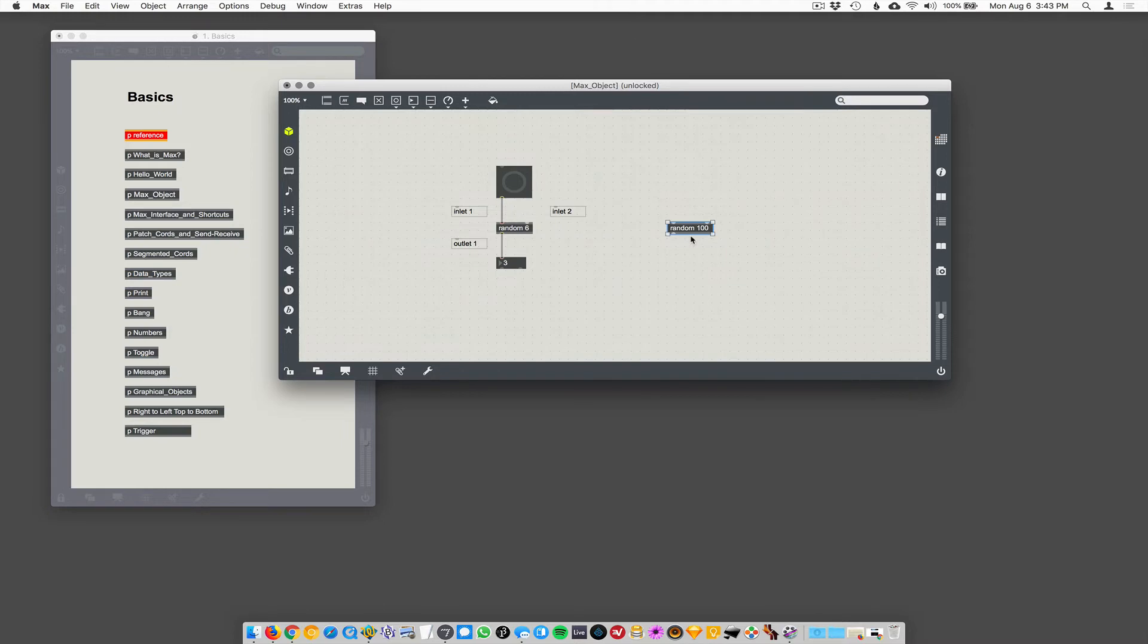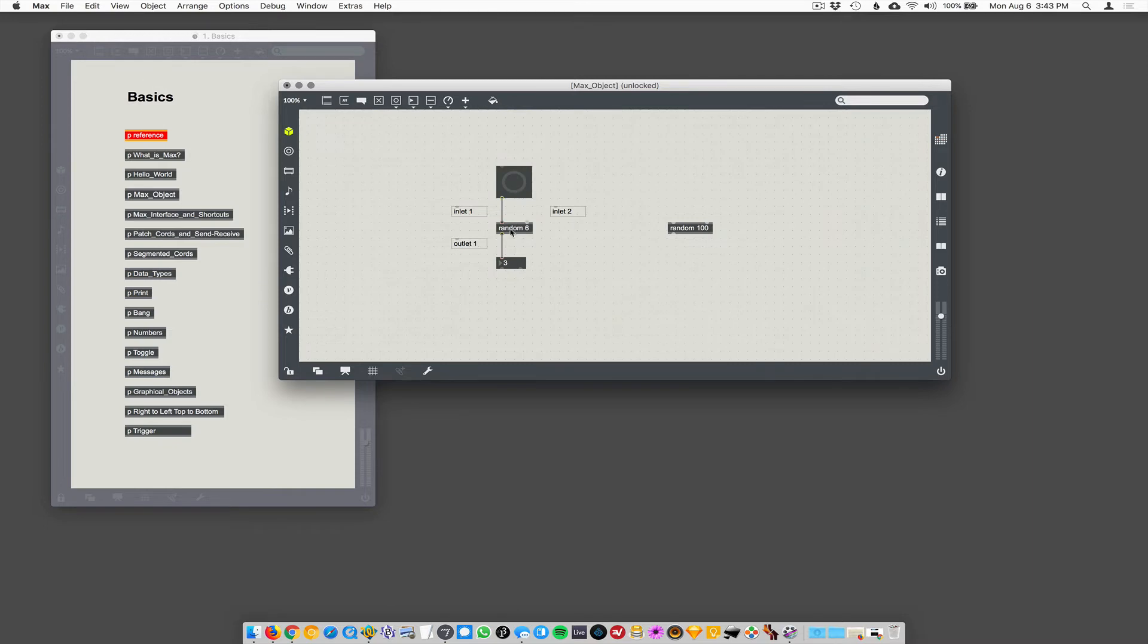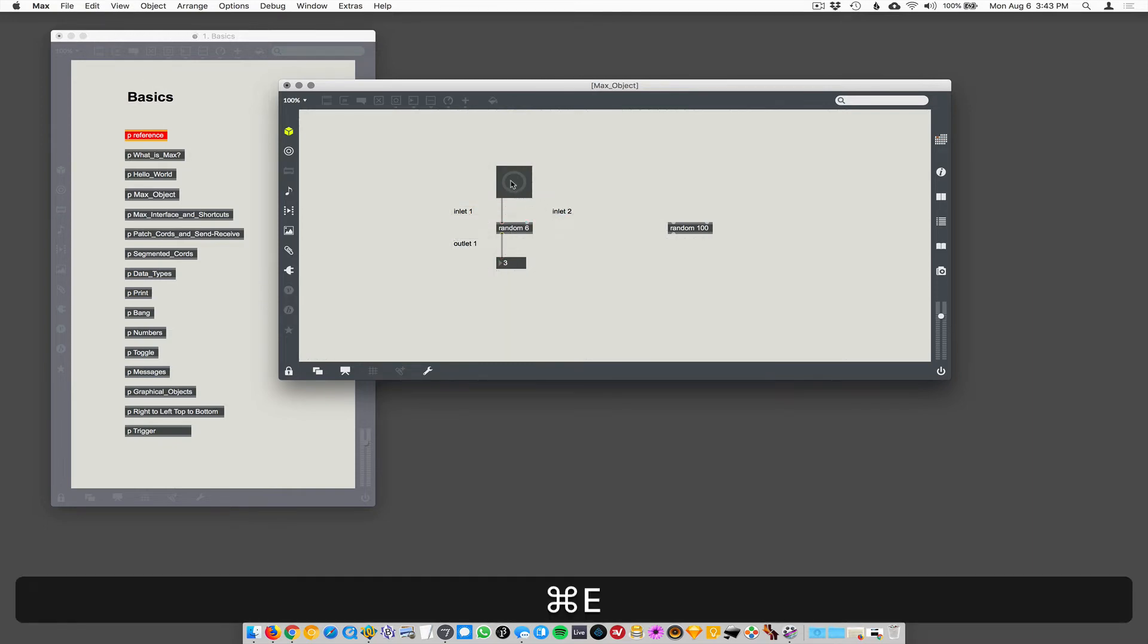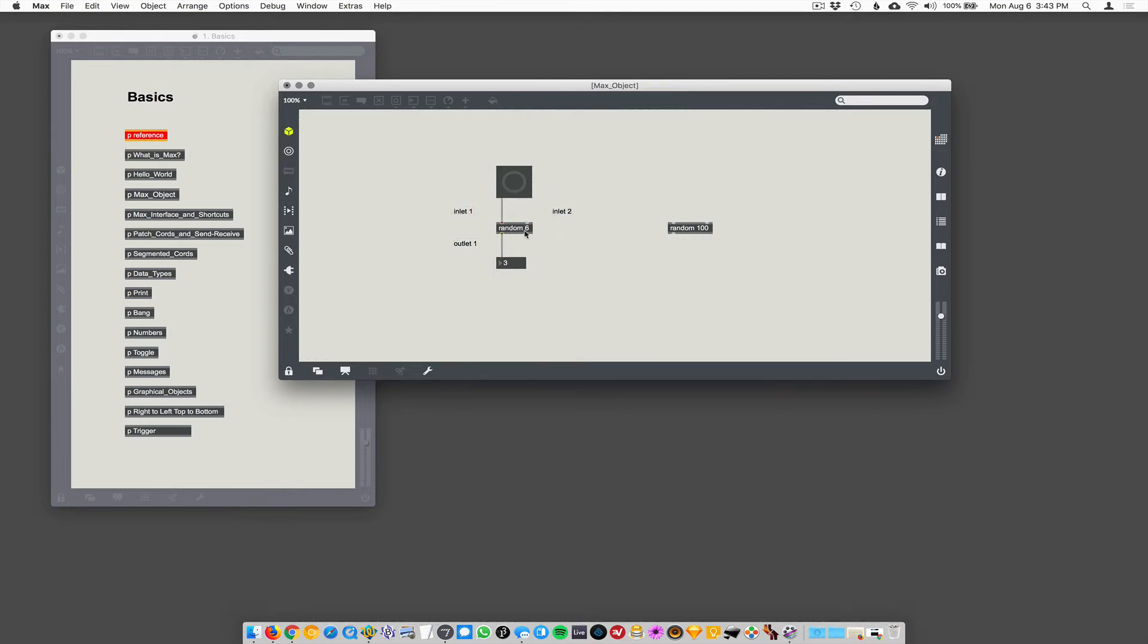So random 100 is telling the random number generator to generate a random number with a range of 100. Now it's a little counterintuitive, but random 6, when a button is connected to it, will generate a random number between zero and five. The range is six, but it always starts at zero. So when you start at zero with a range of six, the maximum number you can generate is five.